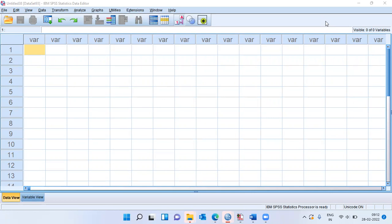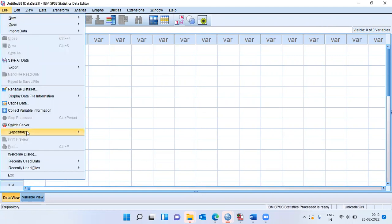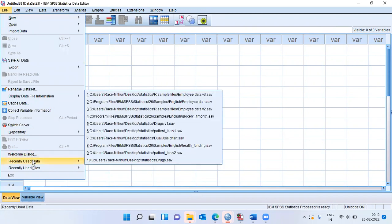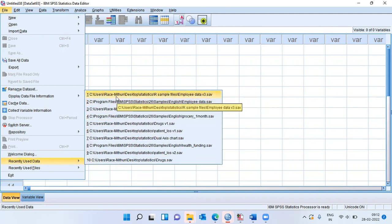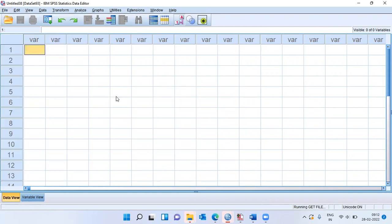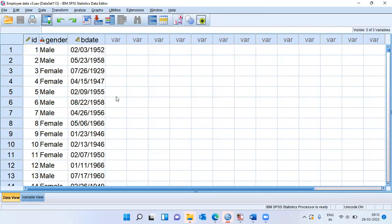To show you the SPSS date and time wizard, which helps us work with date and time variables, what I'll first do is get some data in SPSS. Let me click on the file menu, choose recently used data. SPSS shows 10 recently used files. I will choose the first data set here.